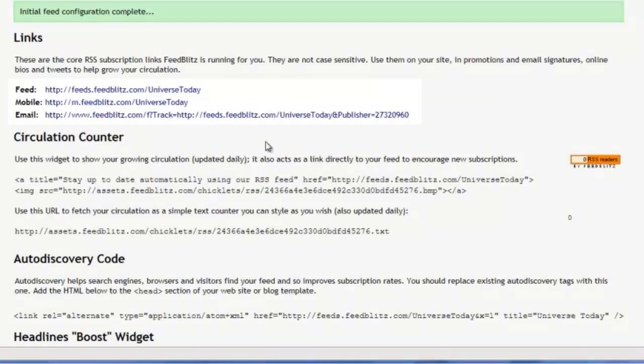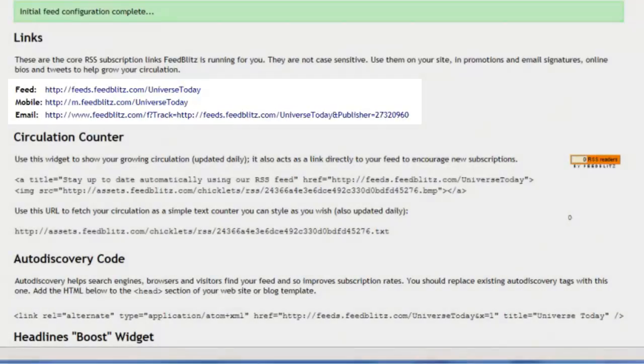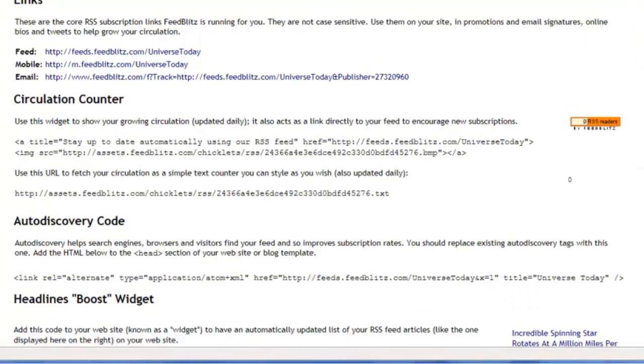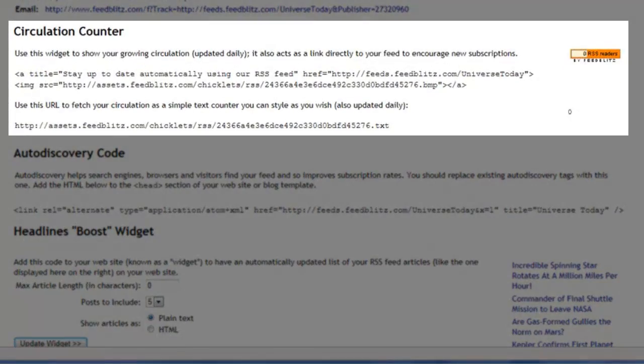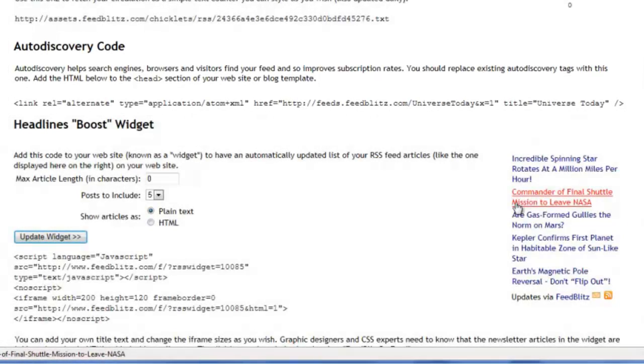Here's the summary — we're finished. There's a feed address, a mobile-friendly version, and a way to subscribe to this feed directly by email. We've got Chiclet counters, both styled and unstyled, and here's the code to add to your website to enable visitors to subscribe to RSS automatically. There's even a small widget you can add to your sidebar, which will automatically populate with the latest news from your blog.